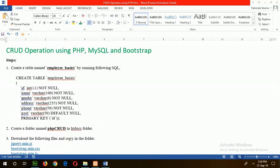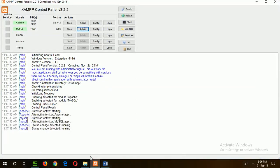This tutorial is about creating CRUD operations using PHP, MySQL, and Bootstrap. First of all, I will create a database from PHP MySQL.